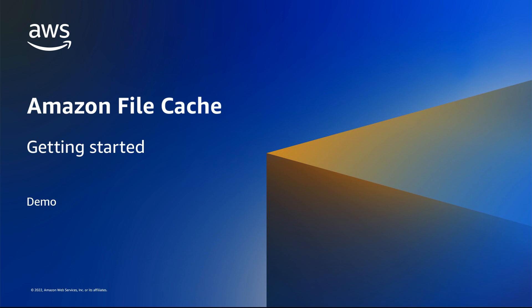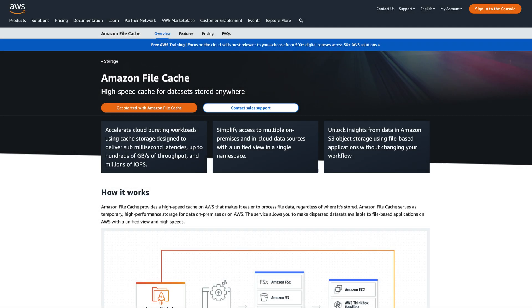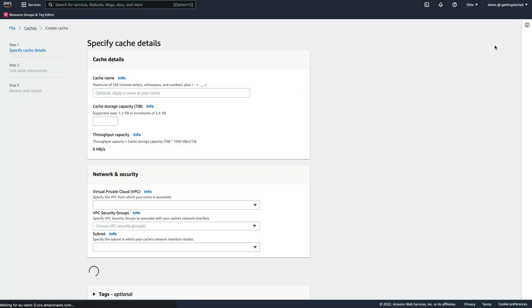In this demo, we'll look at how to get started with Amazon File Cache. First, we head to the Amazon File Cache homepage, click Getting Started with Amazon File Cache, and then Create Cache.